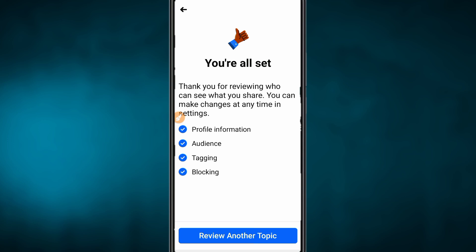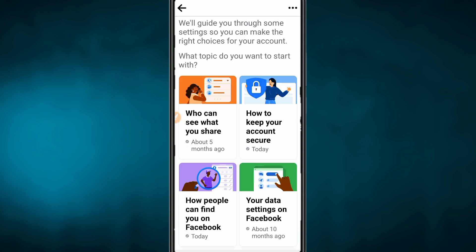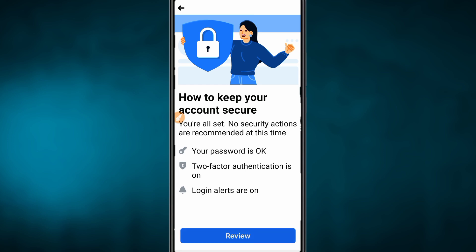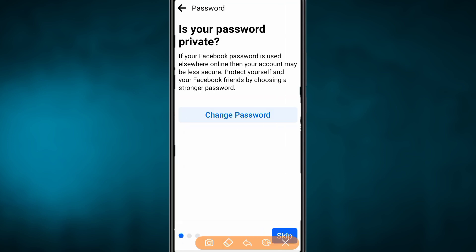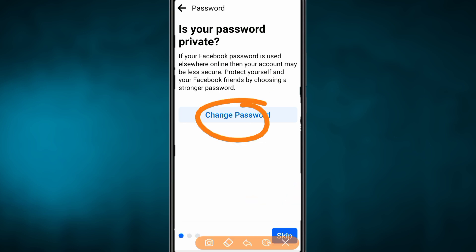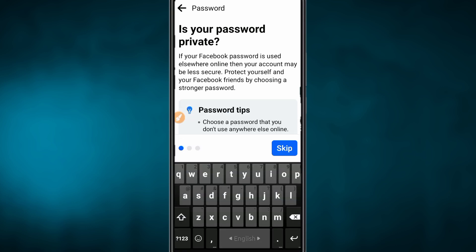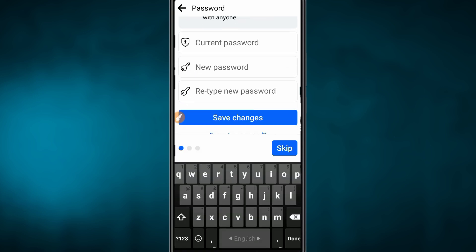As you can see, if you want to review another section, you can click on it. Then you can click on how to keep your account secure. Click on review for the password. If you want to click on password, make sure the password is strong.